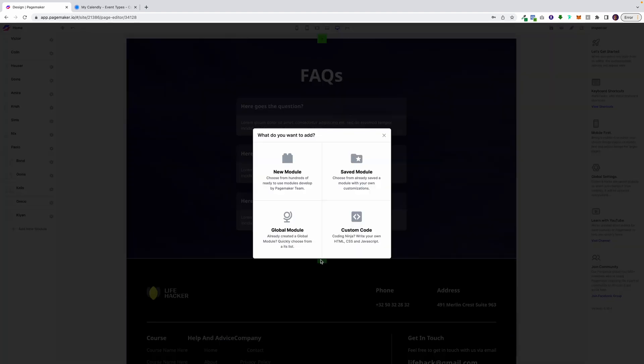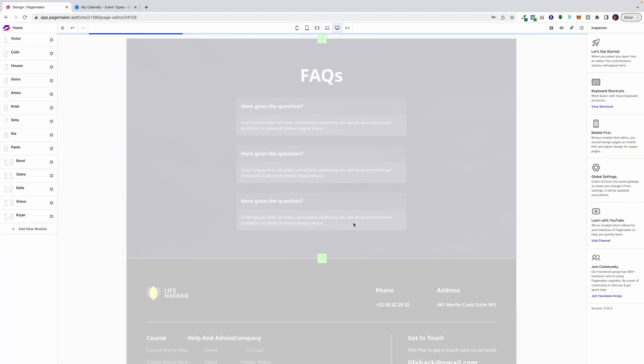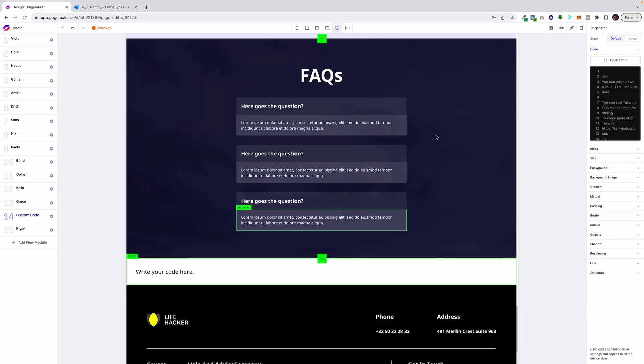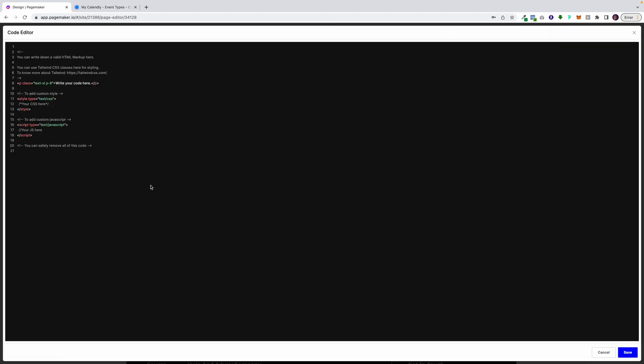And the way you do this is you add a new module, you click on custom code, you click on the module and you open up the editor.